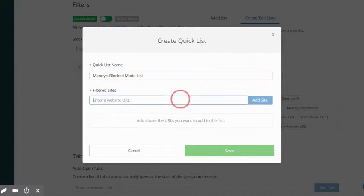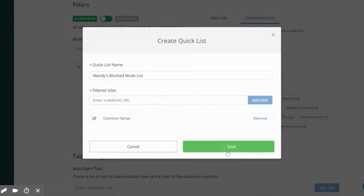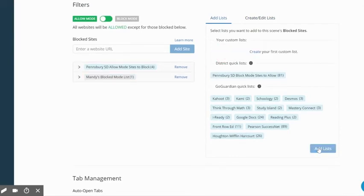Then enter the URL of the websites as desired. Once your list is created, click save. You can then add your own list in addition to Pennsbury's list for additional filters in GoGuardian.